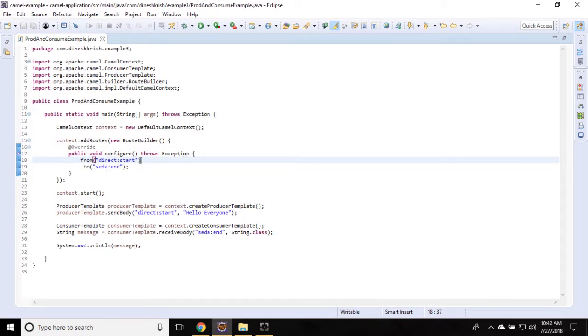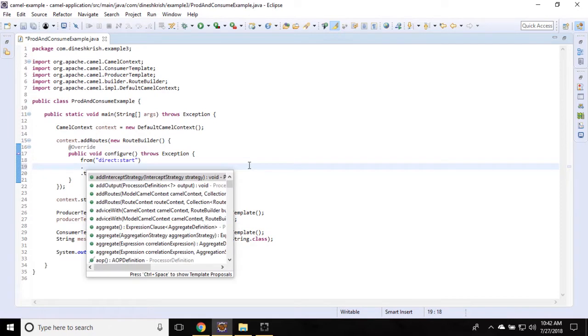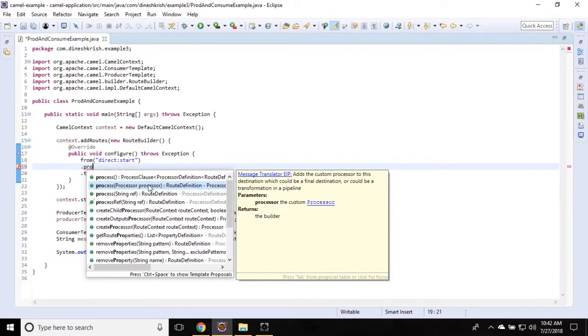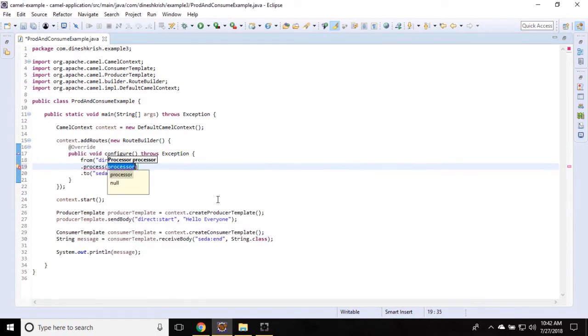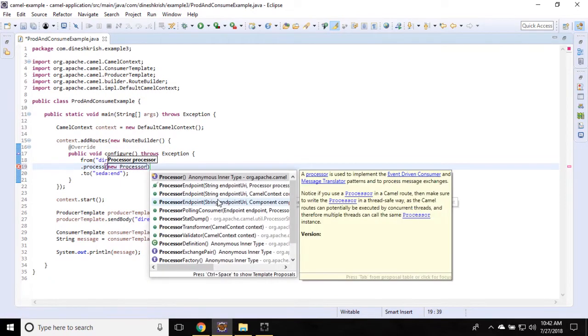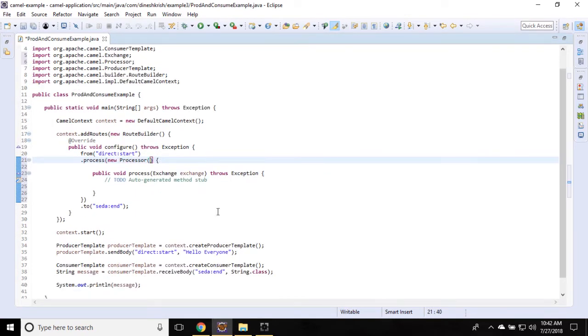In our previous example, we were sending the message and receiving the message. In the same example, in between the from and to endpoint, I would like to add one more method for processor. You can see there is a method called processor which takes processor as an argument. Click on it to create a new processor.